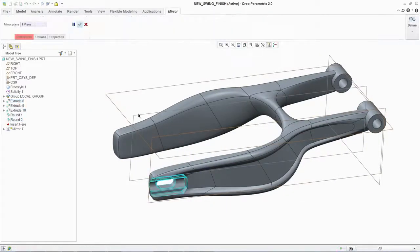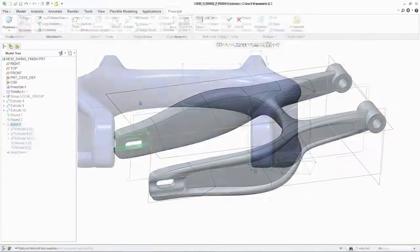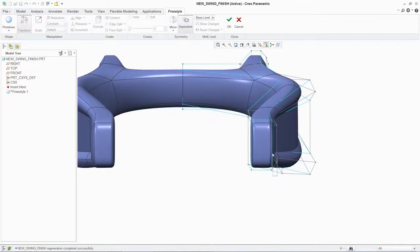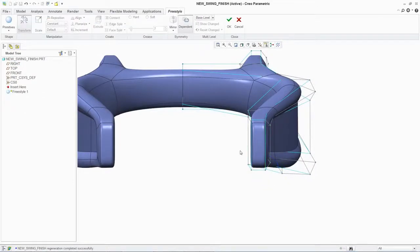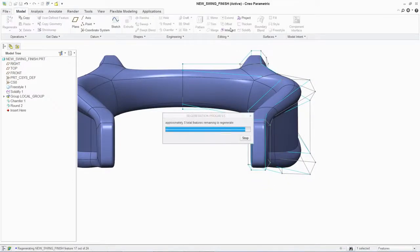At any stage in your design process, you can go back to the Freestyle geometry, refine the details, and quickly regenerate your component.